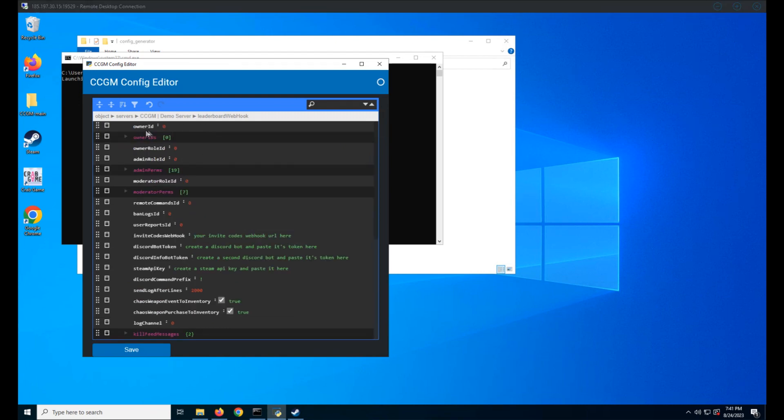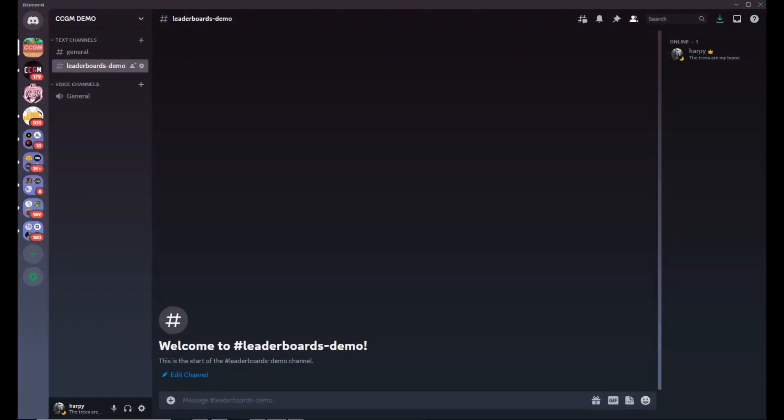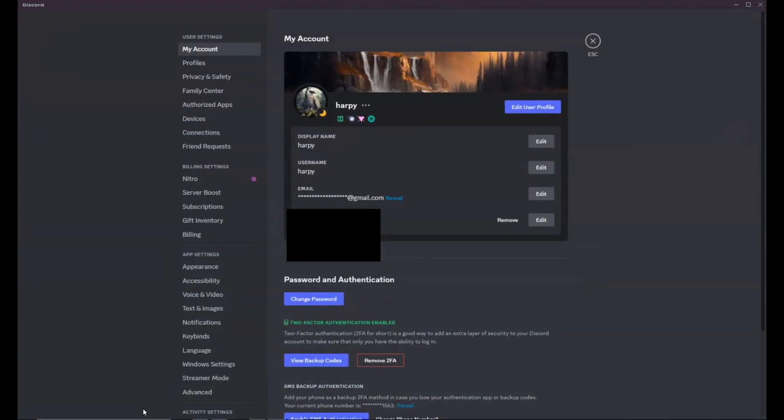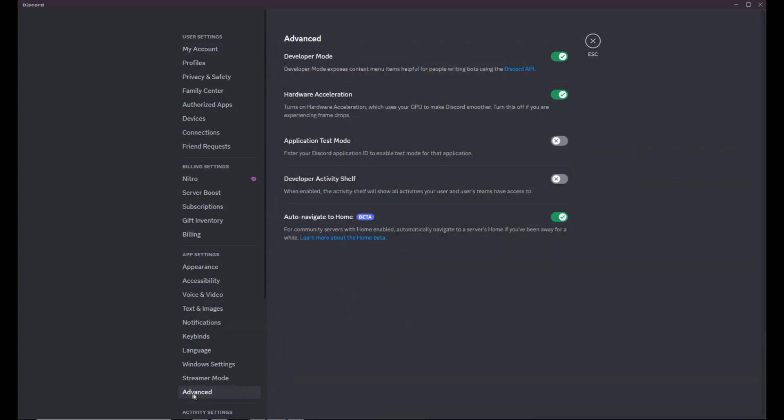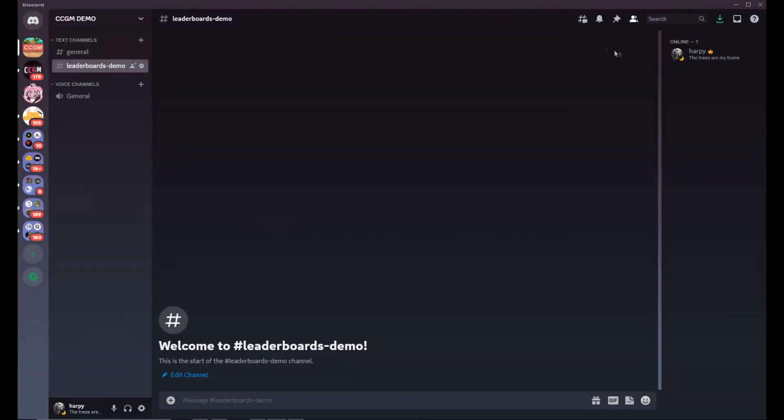Up next is your owner ID. This is just your Discord ID. To get this, go to Discord settings, advanced, and enable developer mode. Now you can right-click your profile and copy ID.